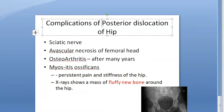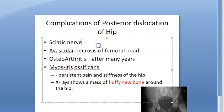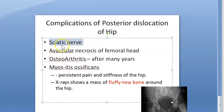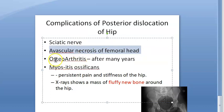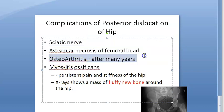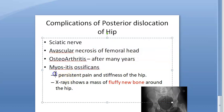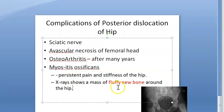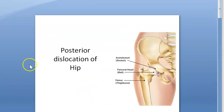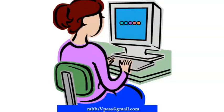Complications of posterior dislocation of hip: sciatic nerve injury — mostly neuropraxia that spontaneously recovers, but severe injury carries a poor prognosis. Avascular necrosis of the femoral head — that's why immediate closed reduction is done. Osteoarthritis occurs after many years. Myositis ossificans — fluffy new bone around the hip, persistent pain and stiffness. That concludes the video on posterior dislocation of hip.